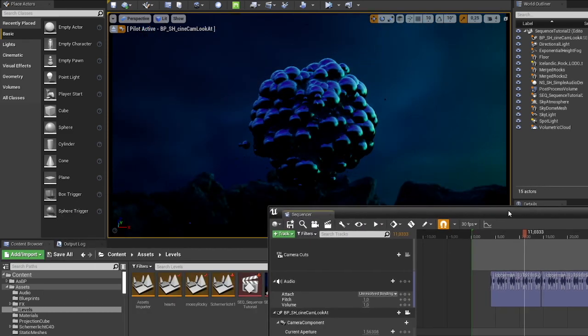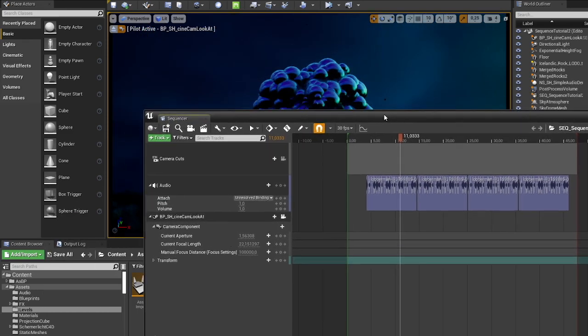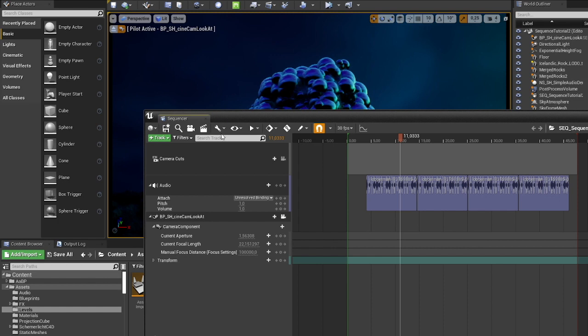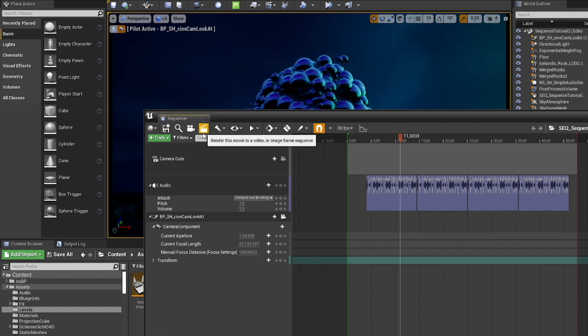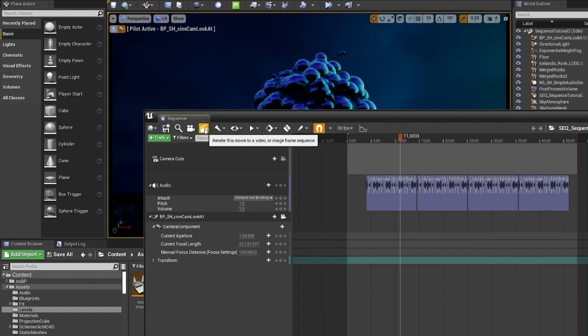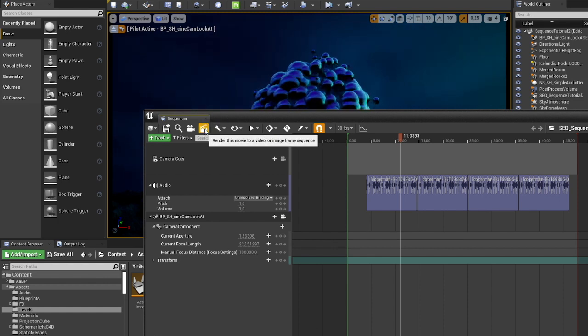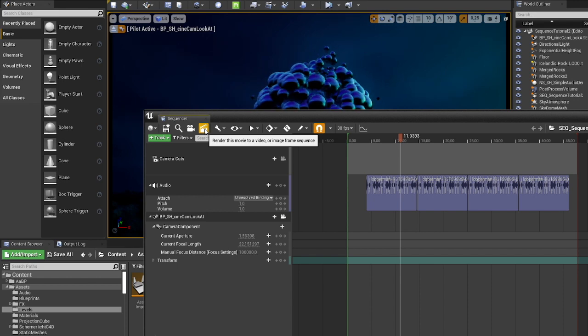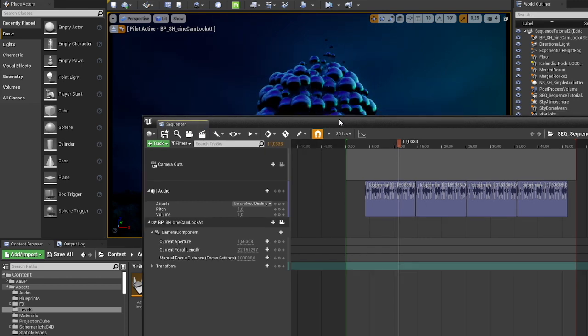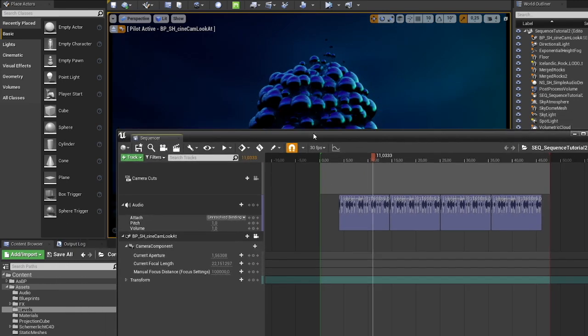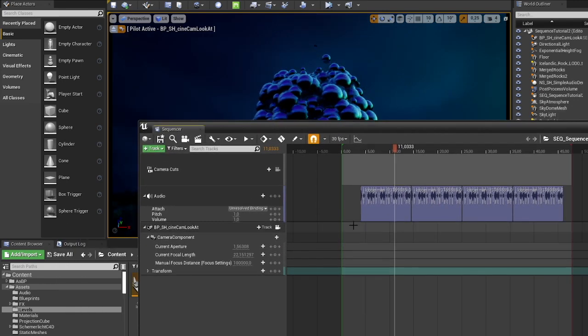Now, if we were to render this out with just a sequencer, then you're going to get a messy pile of unsynced stuff.